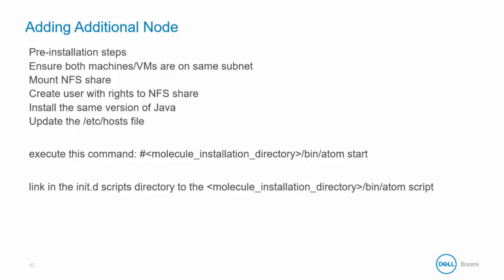Next, execute the following command on the slide from the molecule installation directory in the NFS share. Bash Atom Start executes the process on the second node. It may take several minutes before each additional node comes online and registers with the AtomSphere platform.